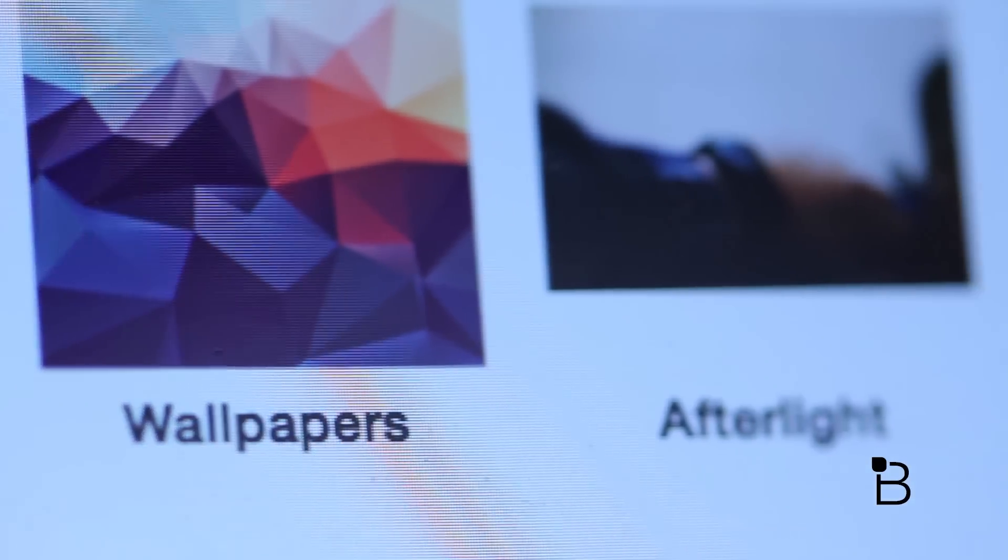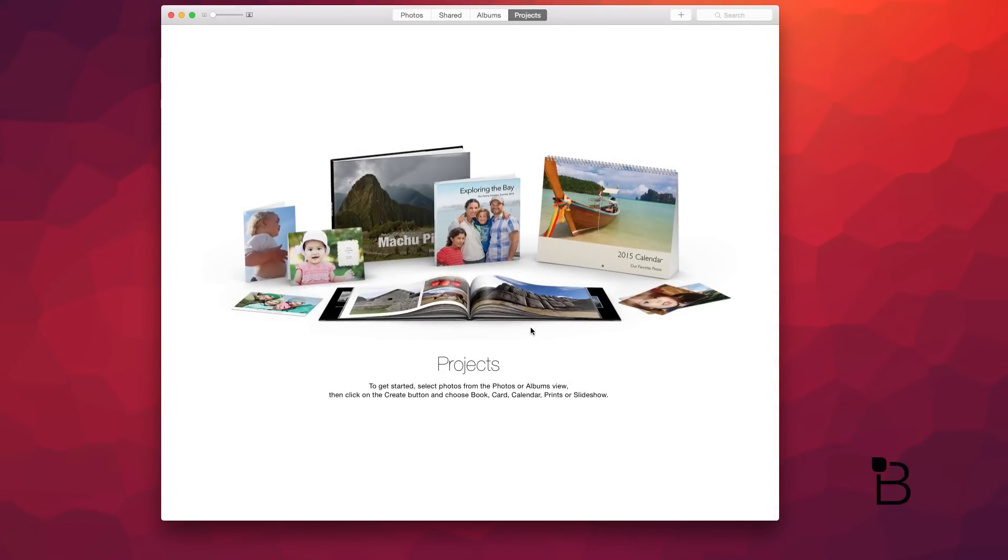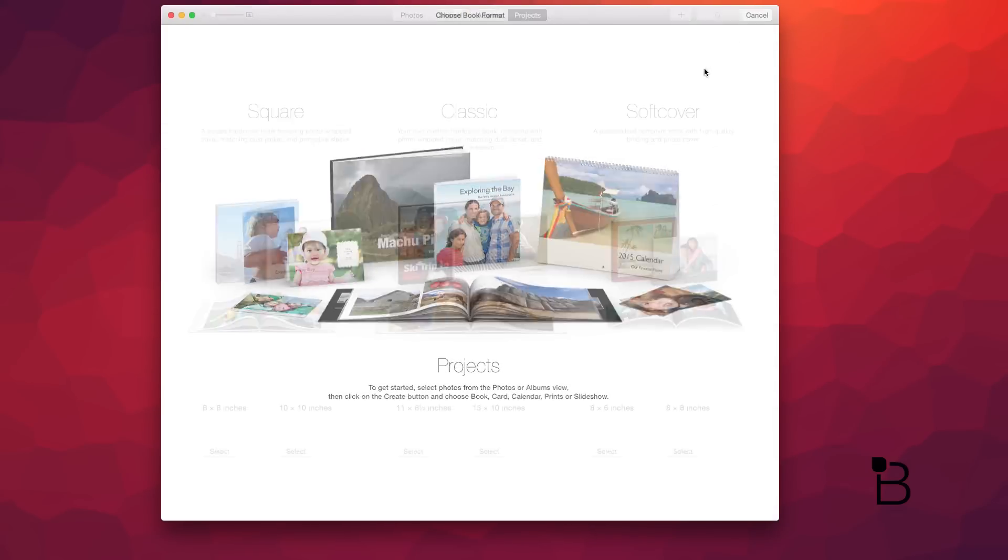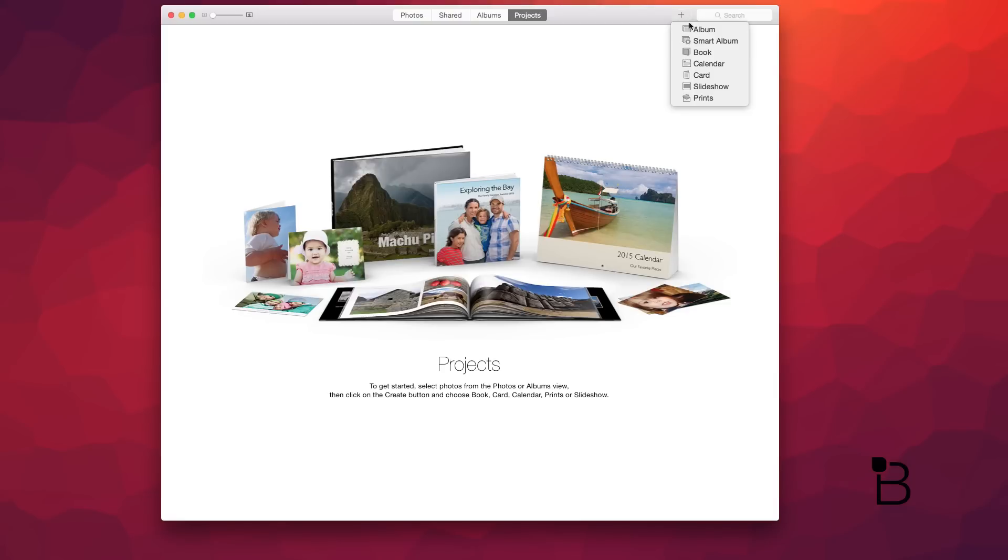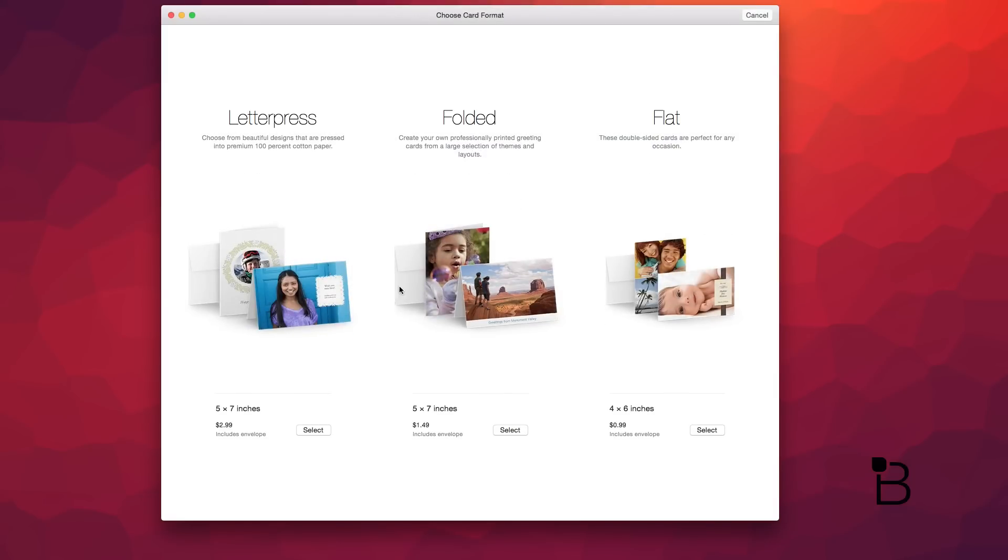Moving on to the last tab, which is Projects, this is where you can create photo books or cards within the Photos app, and you can choose from three different formats for books and cards: square, classic and softcover for books; letterpress, folded and flat for cards. We're not going to make a book right now, so let's skip this part and go back to editing.